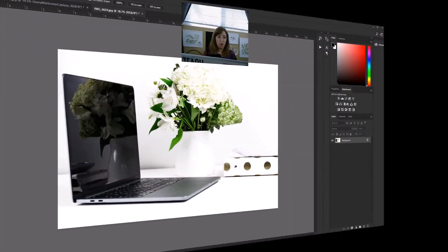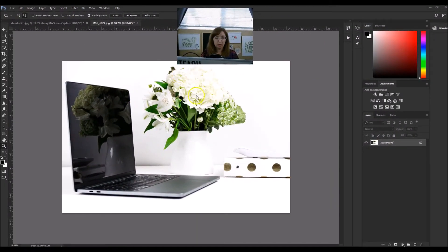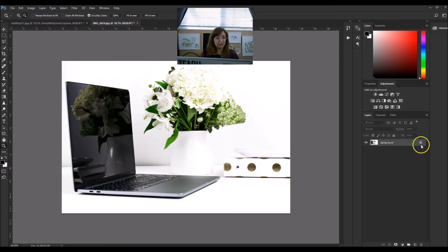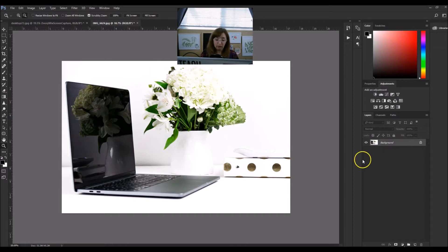I'm going to switch the screen around. What you want to do is just open up a new photo into Photoshop. When you open up a new photo, you will be presented with a layer on the right-hand side — that's your background layer, or in other words, just your photo.